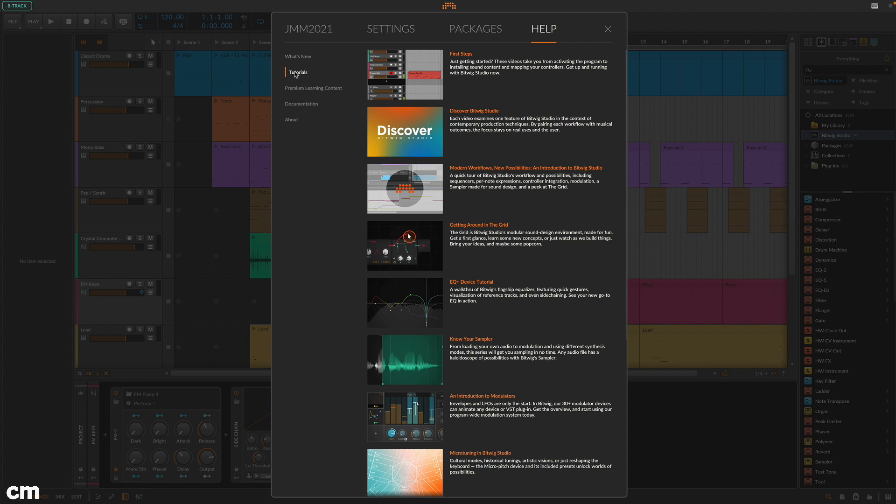Latest additions to Bitwig Studio 8-Track include the Polymer synth and also more precise editing options. Let's take a look at these.